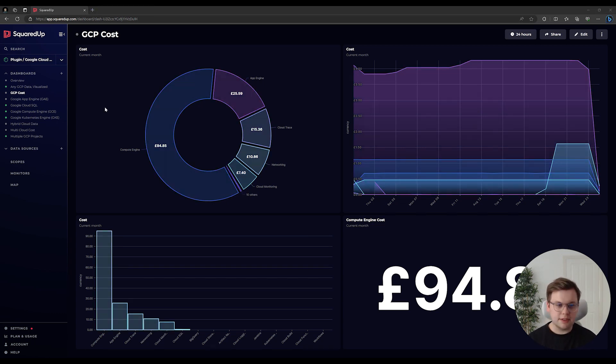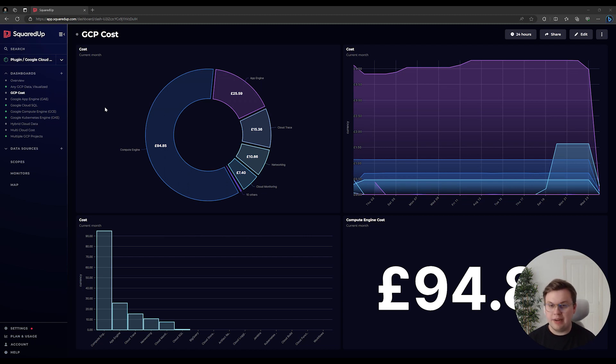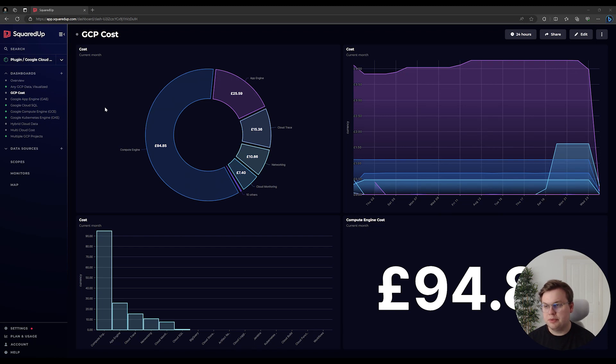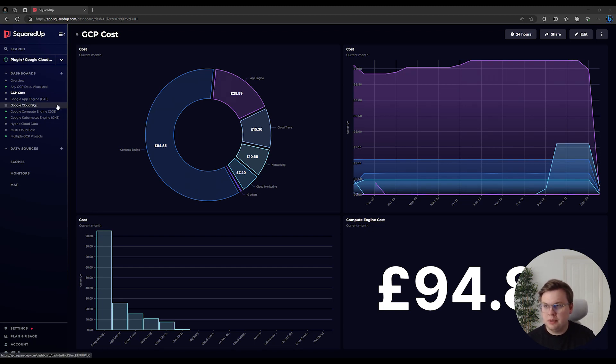When you first connect the GCP data source, Squared Up will provide you with a number of out-of-the-box dashboards to help you get started. These include example dashboards for a number of Google services, including Google App Engine, Google Cloud SQL, Google Kubernetes Engine, and Google Compute Engine.